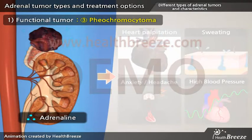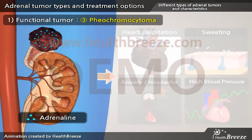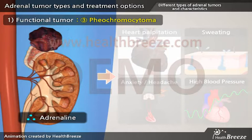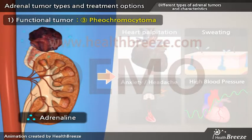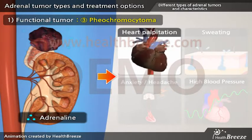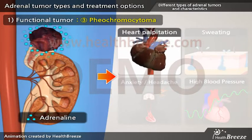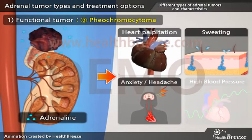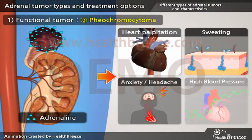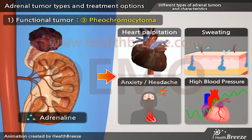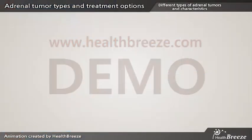Pheochromocytoma is caused by an adrenaline-producing tumor in the inner layer of the adrenal gland. Overproduction of adrenaline hormones causes episodic spells with heart palpitation, sweating, anxiety, and headache, associated with sudden episodes of high blood pressure.